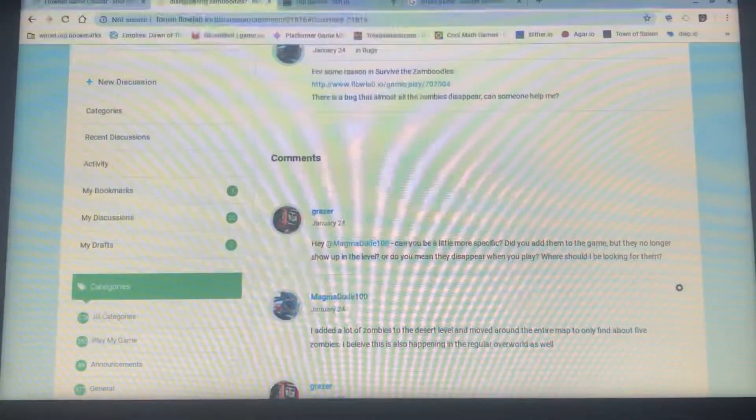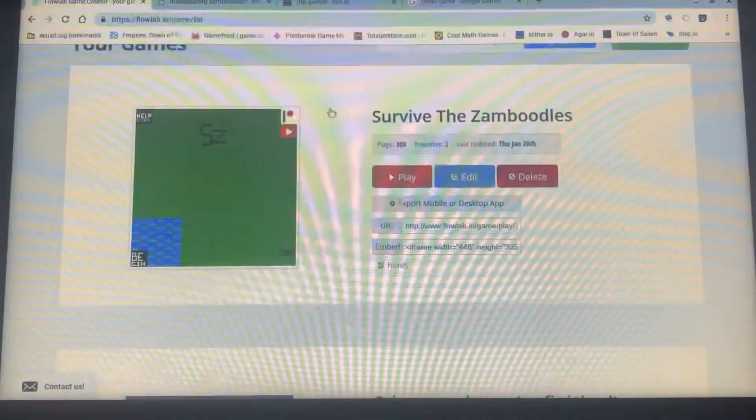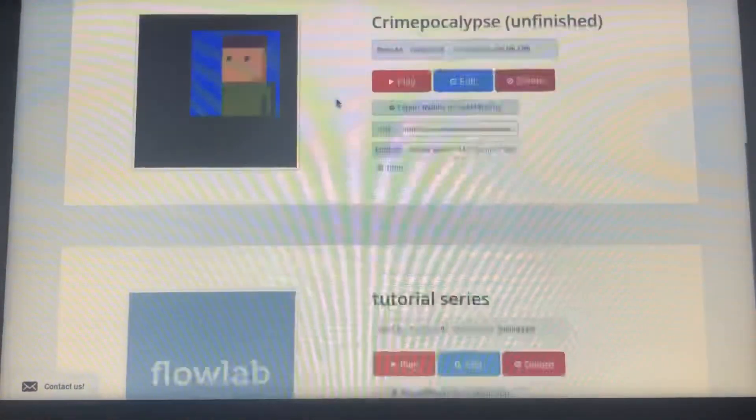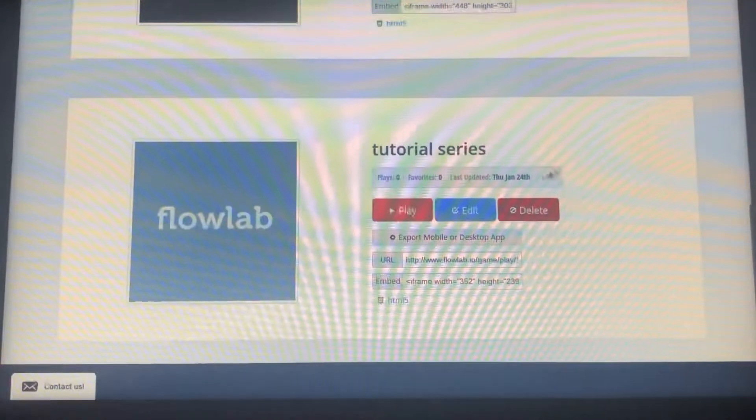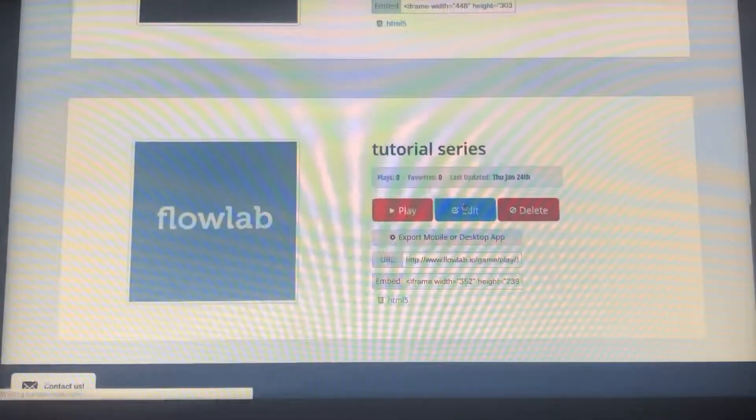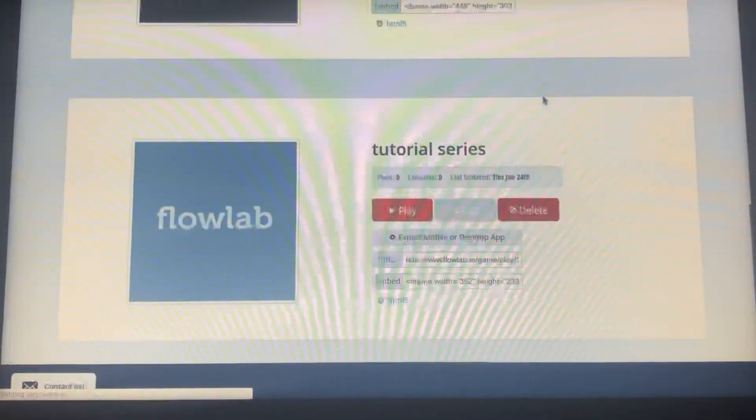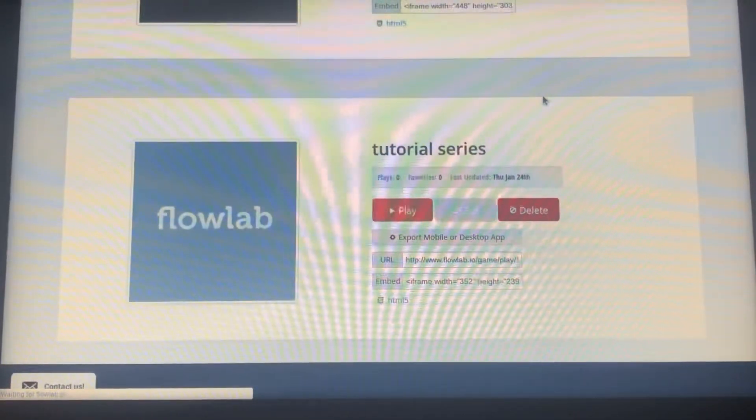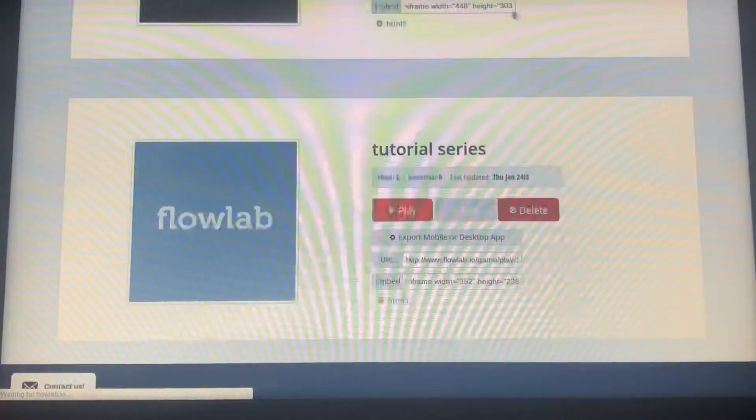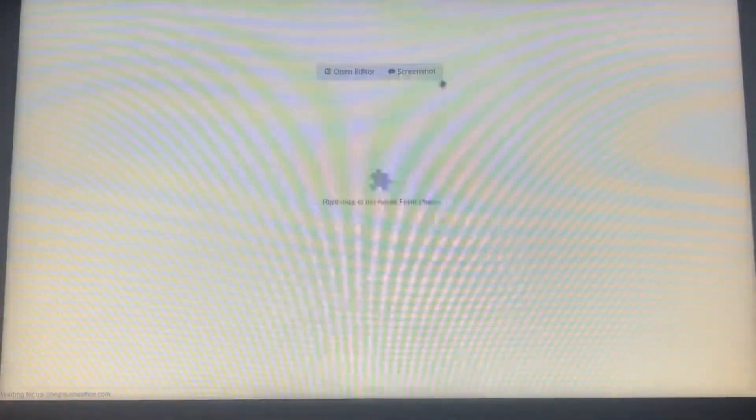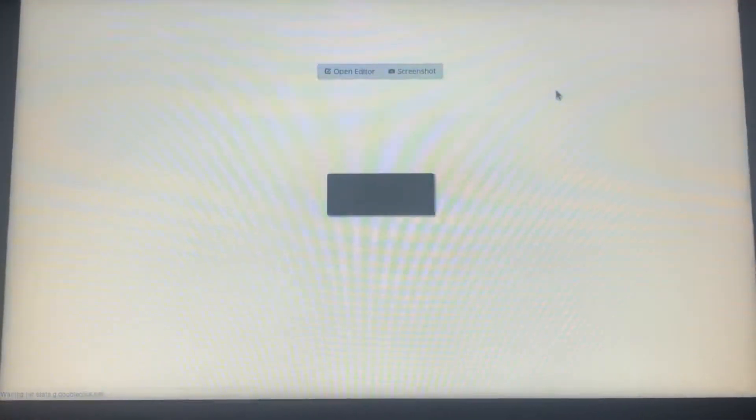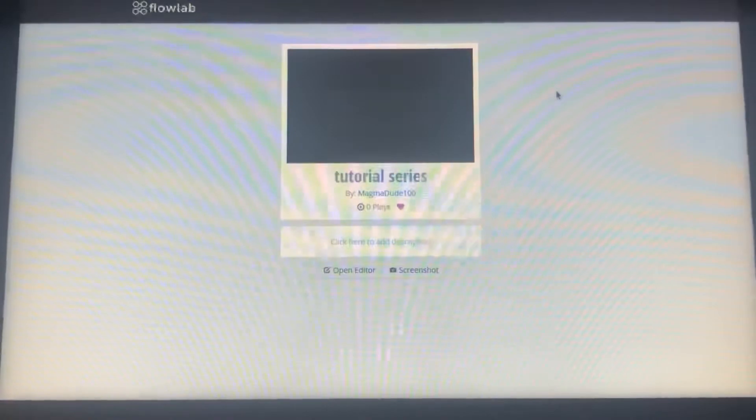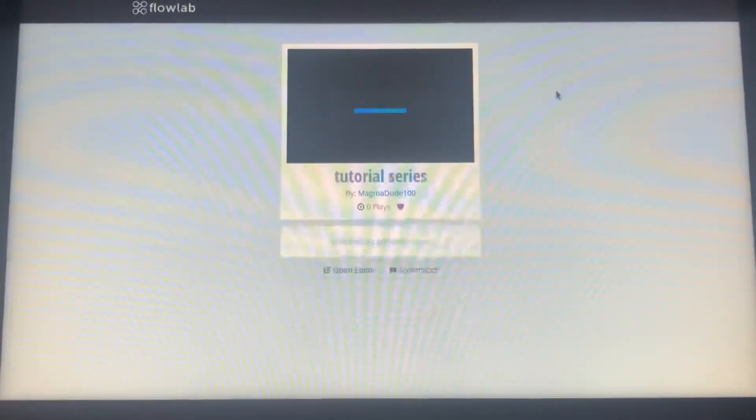So let's move over to the tutorial series. Alright, and so today's tutorial is going to be on a health system.